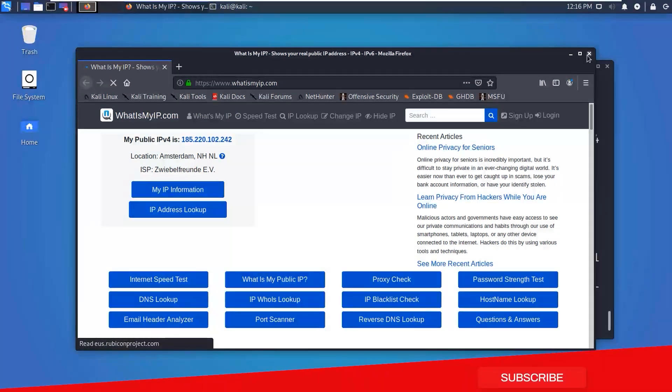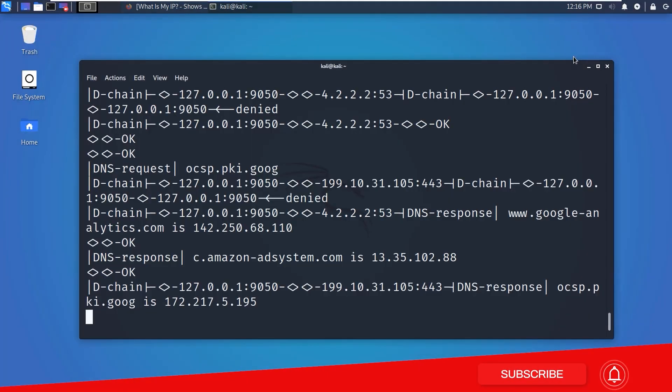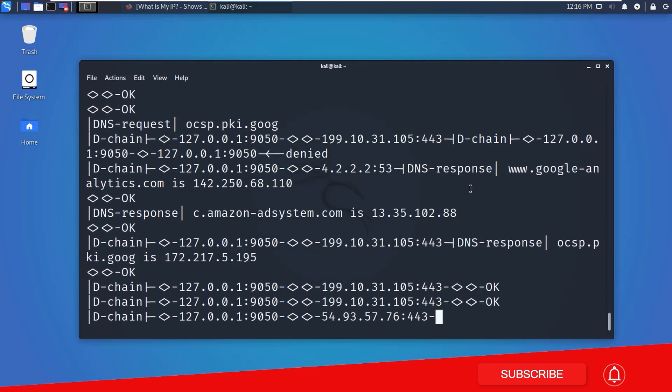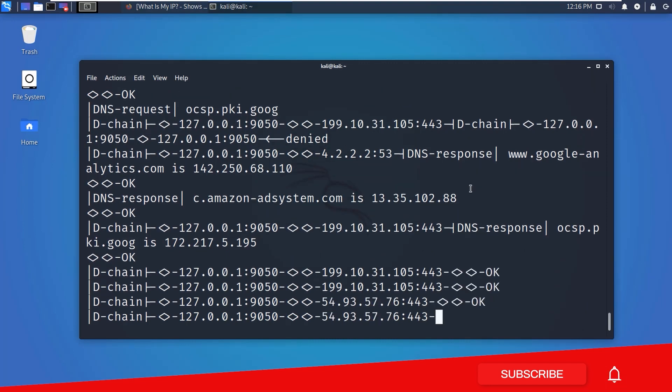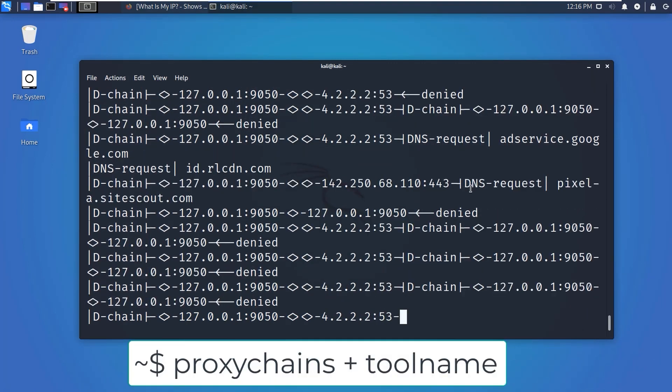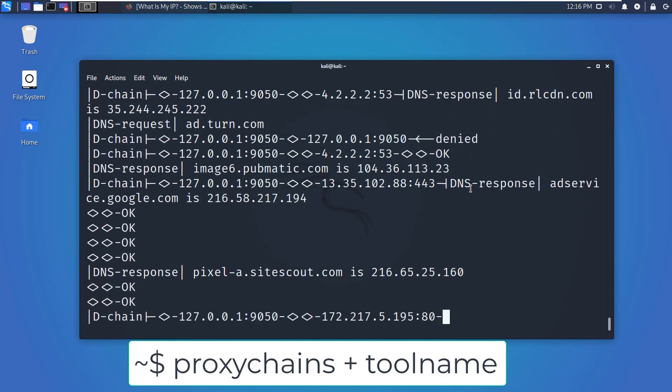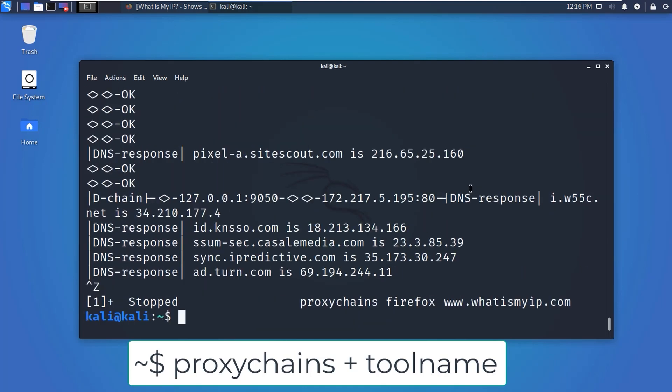If you want to use proxy chains with any other tools, just before the command type proxychains, then the tools.